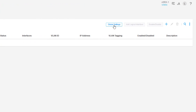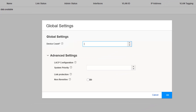The first thing we want to do is click Global Settings. Here we can configure a device count and some advanced LACP configuration. With the device count, we need to set this to 1, because this will create AE0 in the system. If we set it to 2, it would create AE0 and AE1. For this learning byte we only need AE0. We do not need to configure system priority or link protection, so let's click OK.